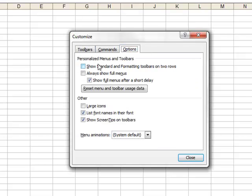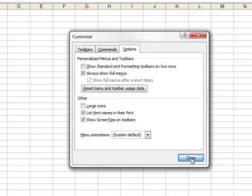And under Personalized Menus and Toolbars, select Always Show Full Menus, and click Close.